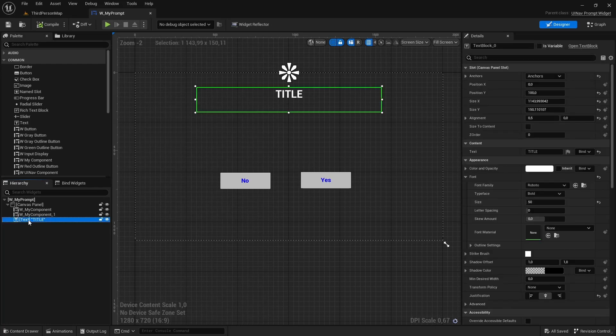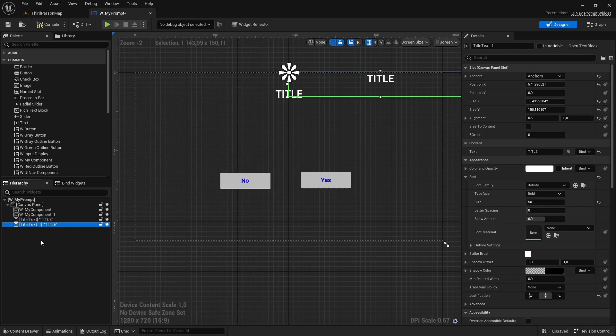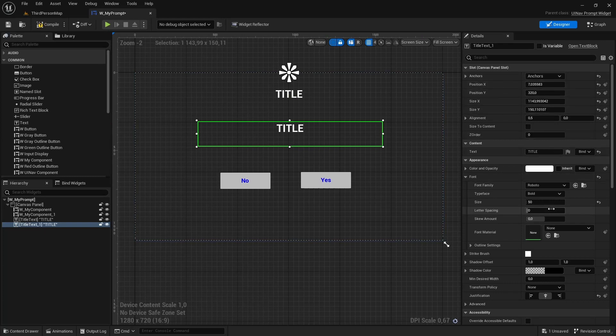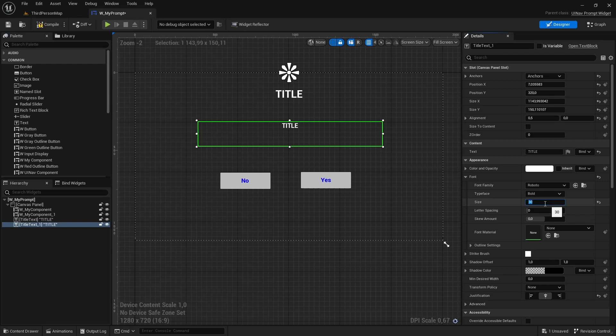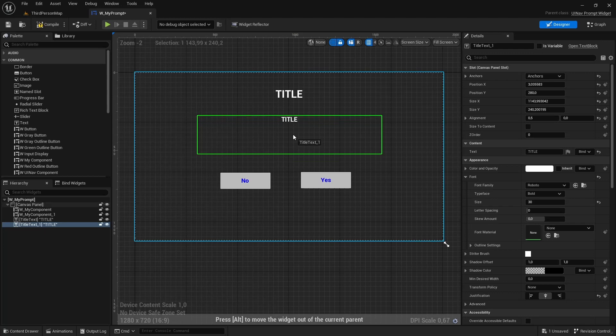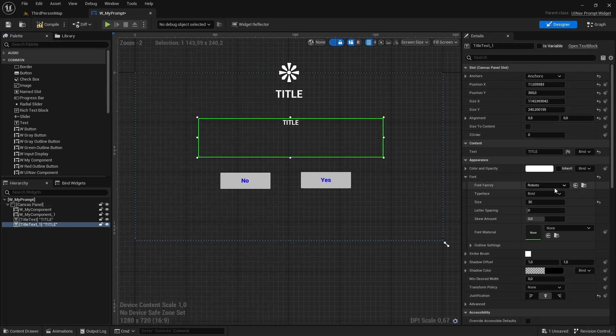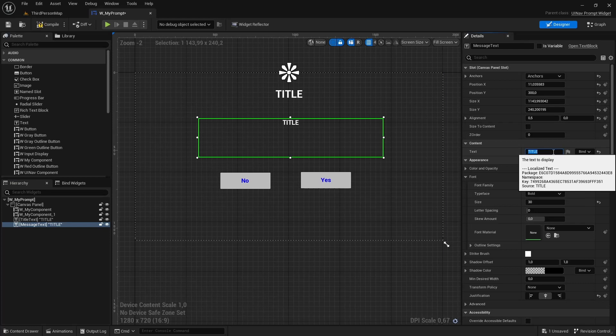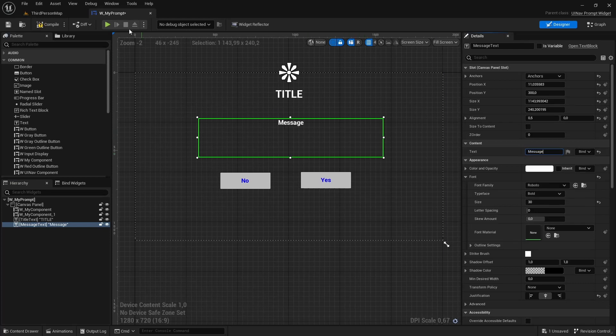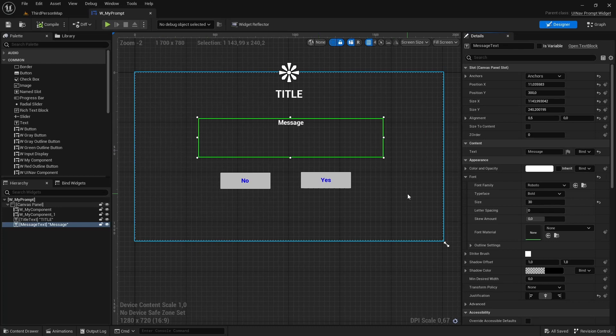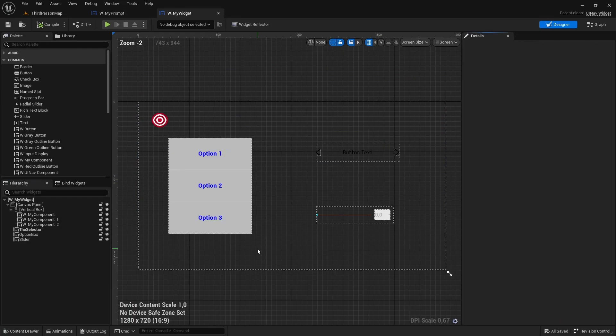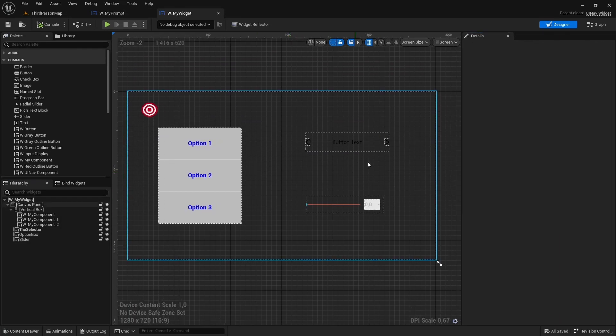I'm going to call this title text. I'll duplicate this. This is going to be the message. I'm going to call it message text, and now we're going to go back to our widget.